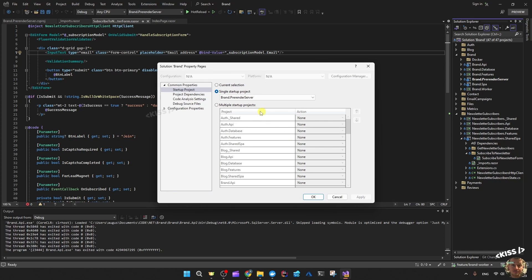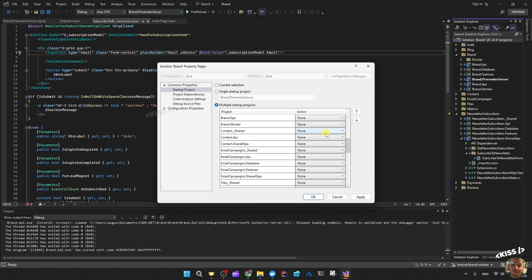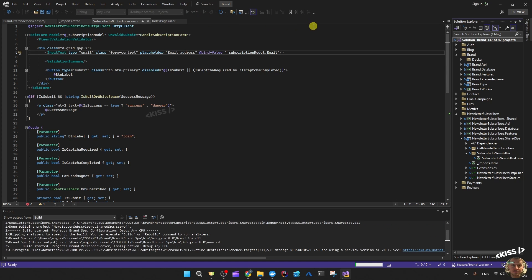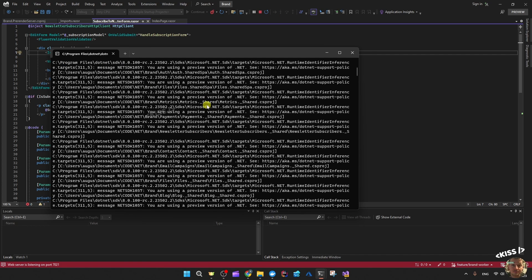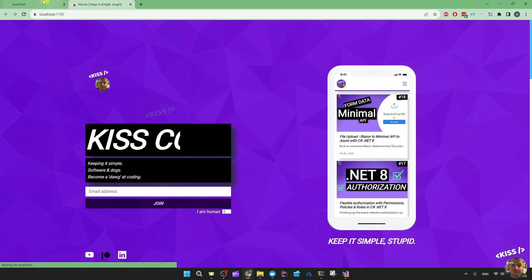If I configure to multiple started projects and select it back to multiple, do start, and set this one to start without debugging — apply, OK — then if I start, it should have chosen that hot reload. You can see at the top it's saying 'hot reload', which is cool, but it's not obvious to me that that is now the default launch profile.